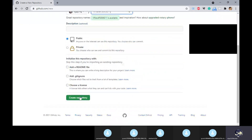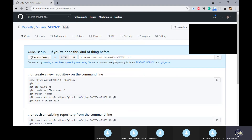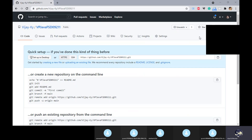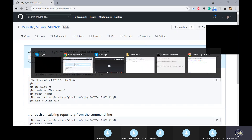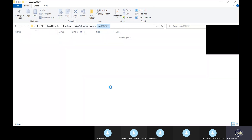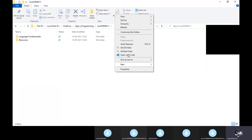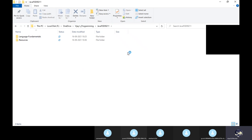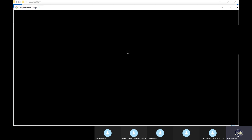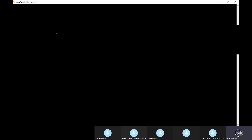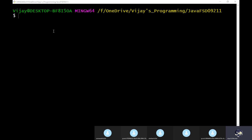Create repository. Right click, Git Bash here. Git add - that means I'm going to add all the files to the committing stage.